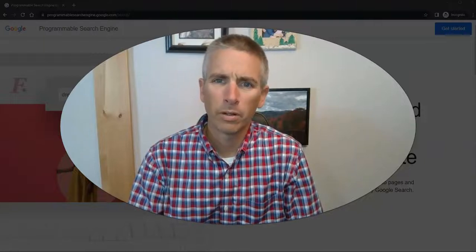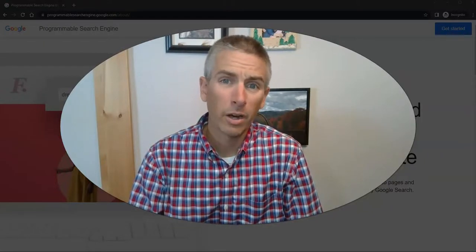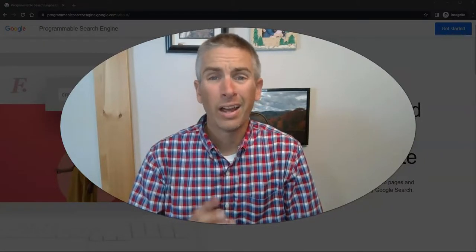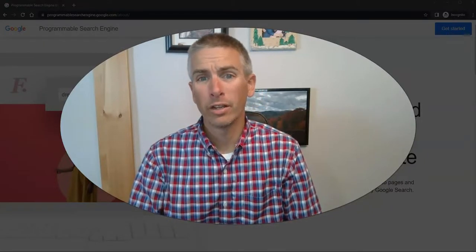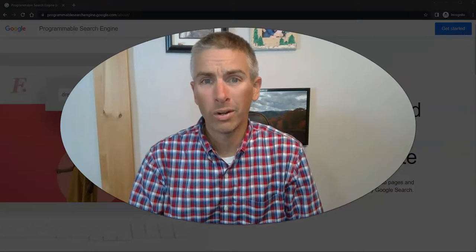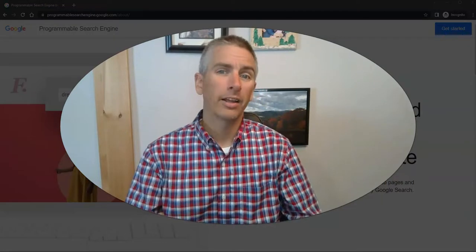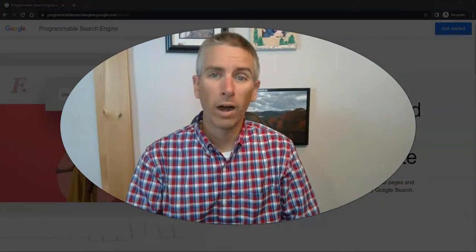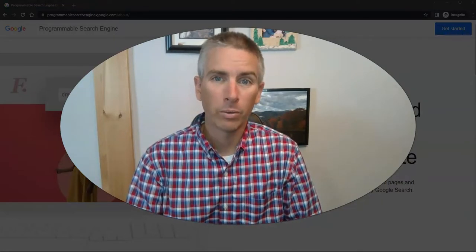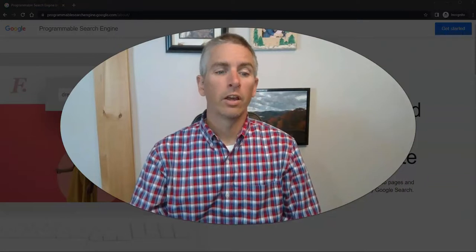Hi, I'm Richard Byrne. In this video, I'm going to show you how you can create your own custom search engine and explain why you might want to do this.